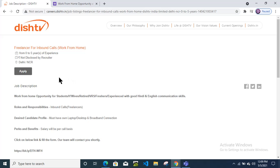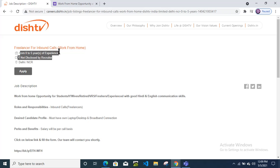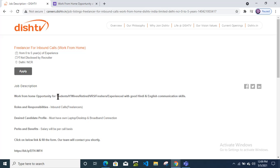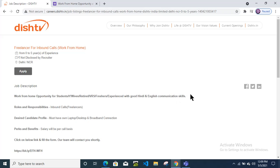Hello friends, there is one more opportunity from the Dish TV recruitment which is a work from home vacancy. Experience required is from 0 to 5 years, so freshers can also apply for this position. Not only freshers, if you are a student, housewife, retired, fresher, or experienced